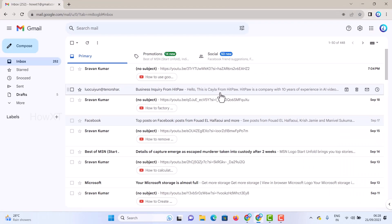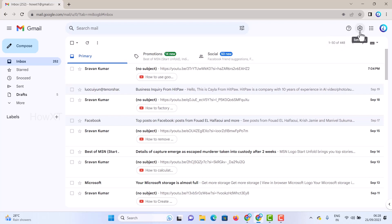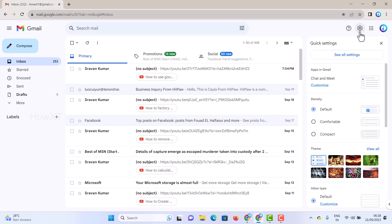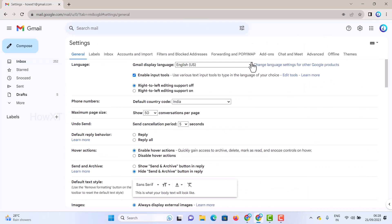I want to change my password. What do I have to do here? On top, you will find the option called Settings on your right-hand side. Just hit the Settings button, and you will see 'See all settings.' This is quick settings. Just click 'See all settings.'